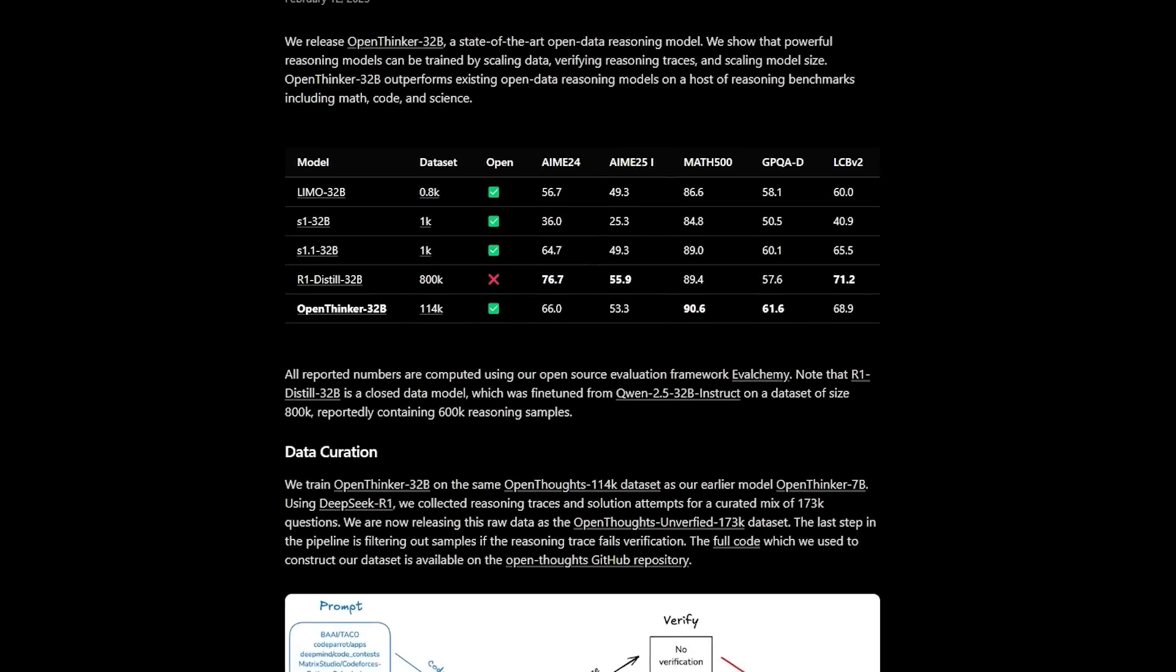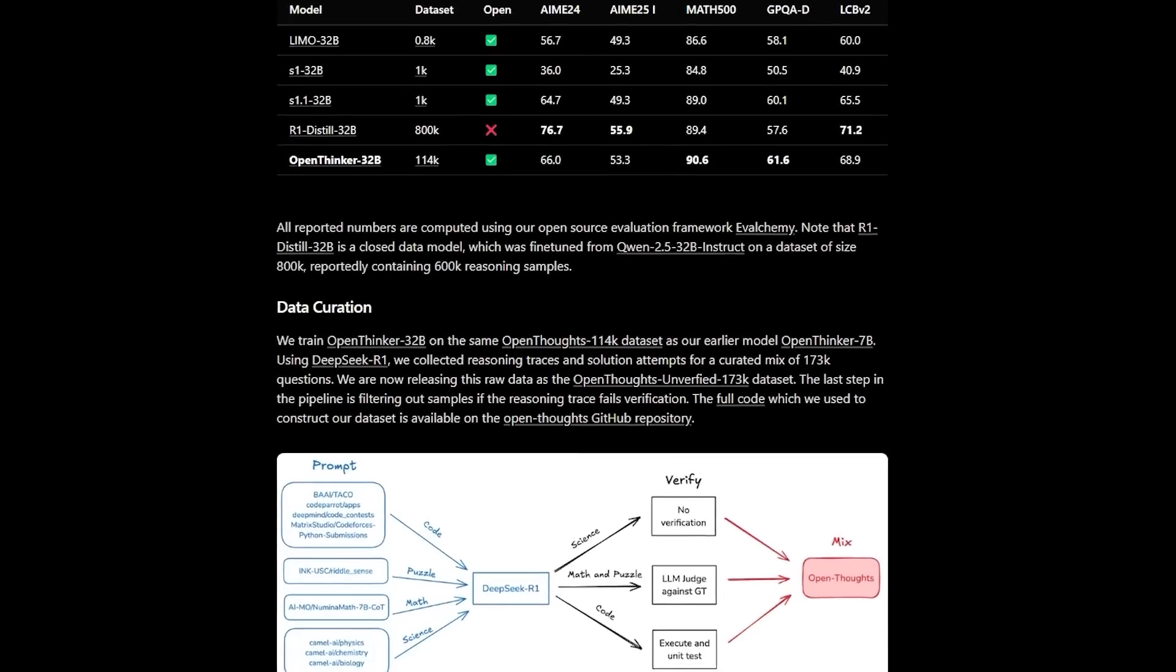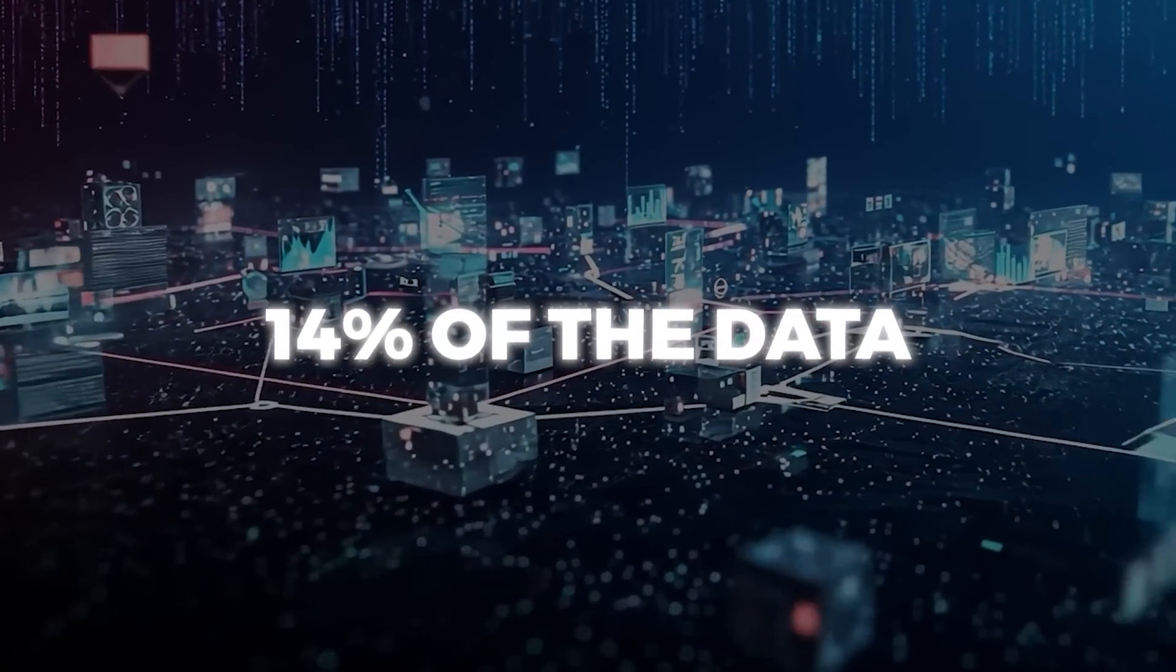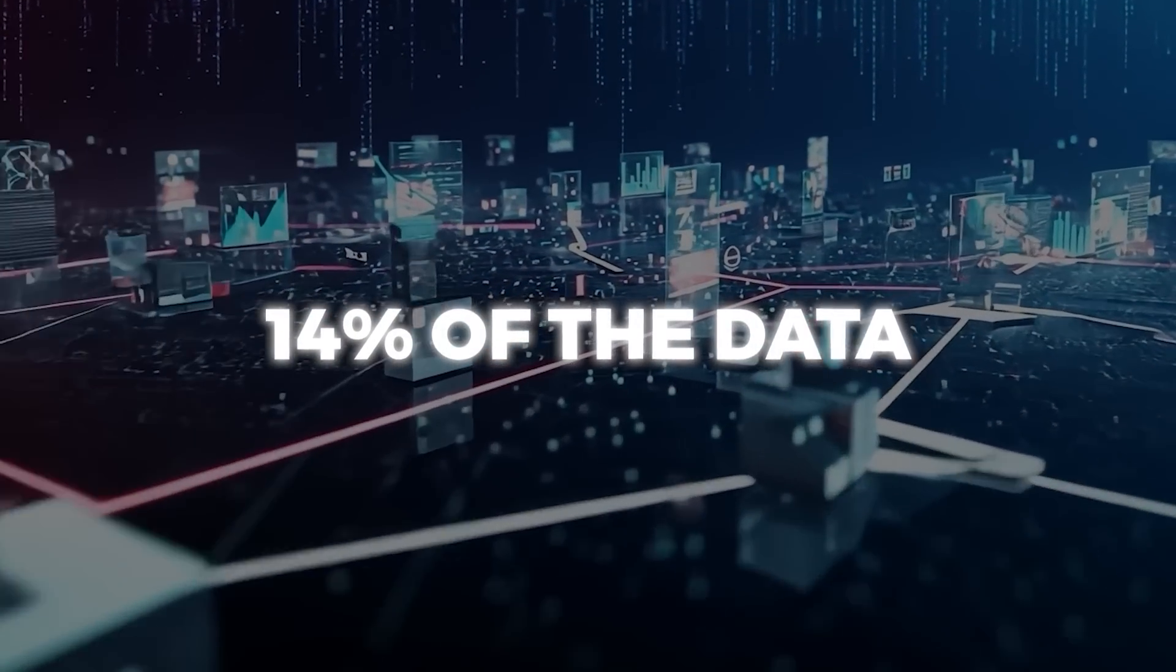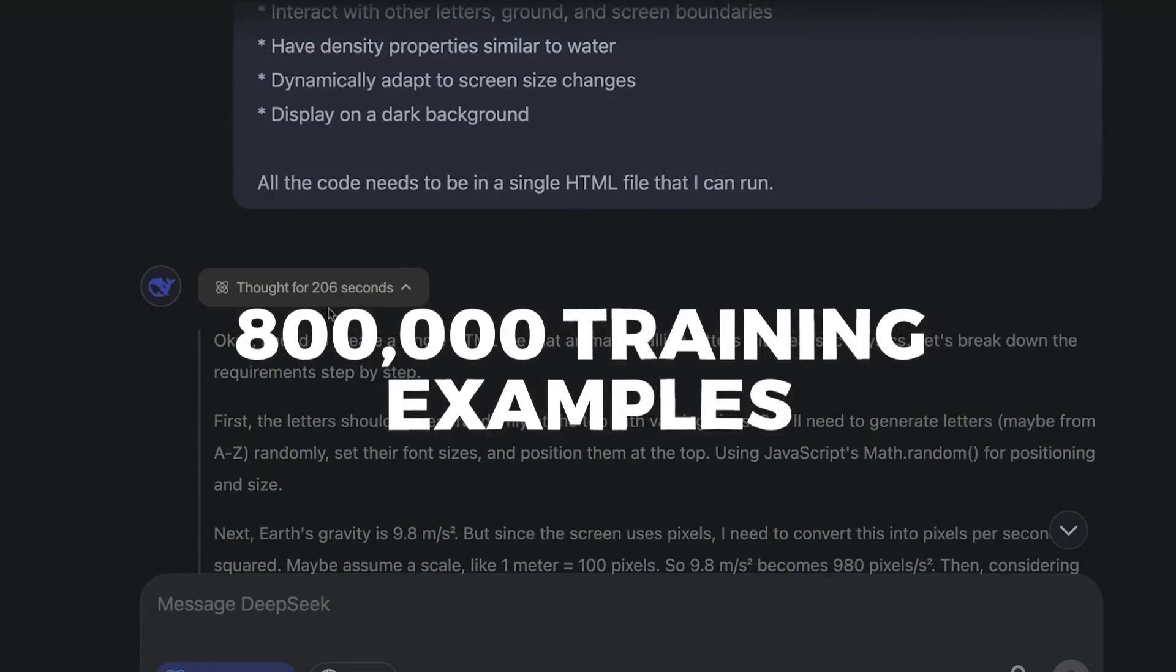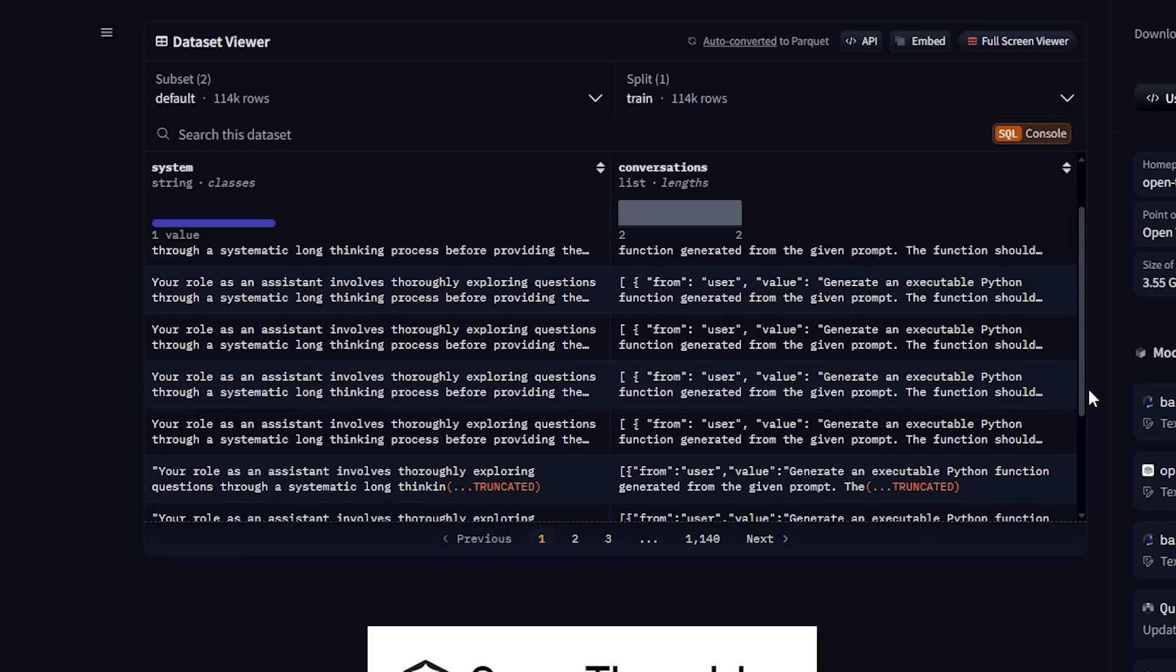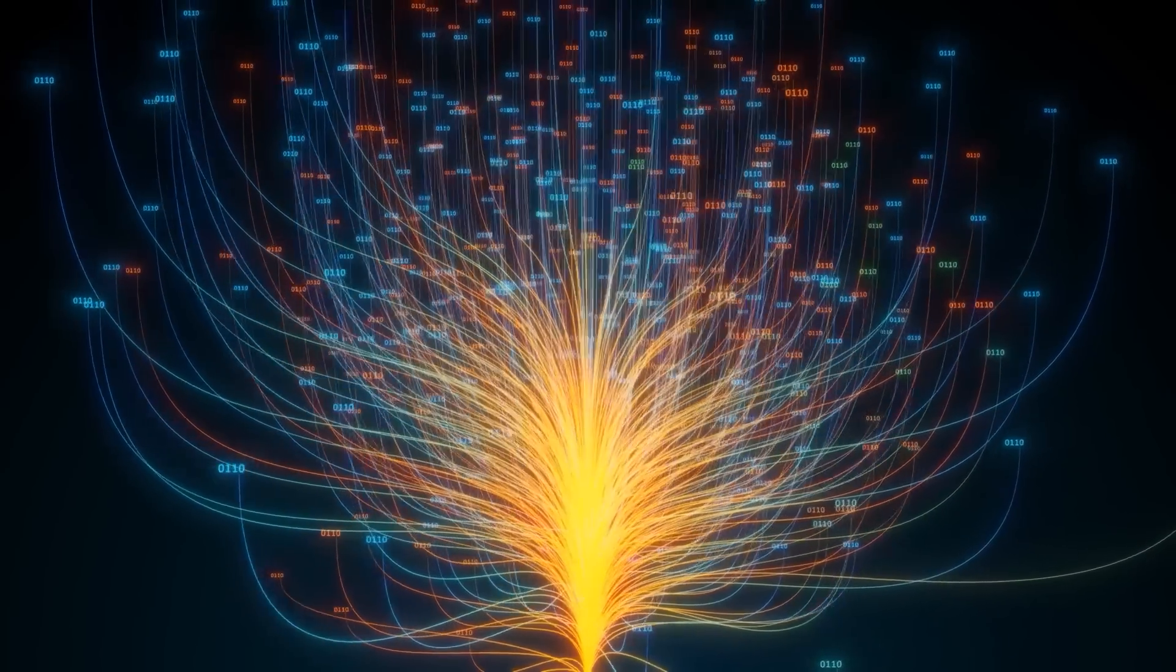It matches or sometimes outperforms high-profile closed models, despite using only 14% of the data that a competitor like DeepSeek needed. That's right, DeepSeek had around 800,000 training examples, while OpenThinker32b only used 114,000. Talk about data efficiency.